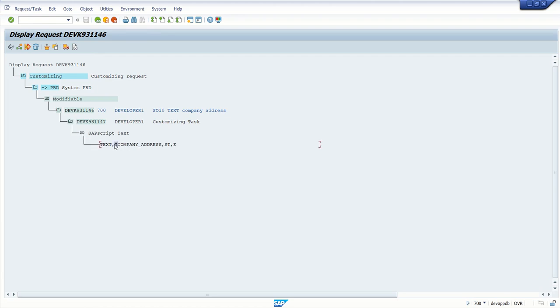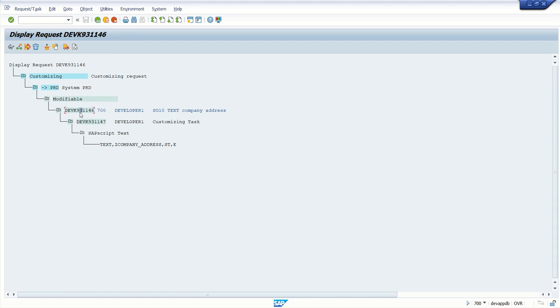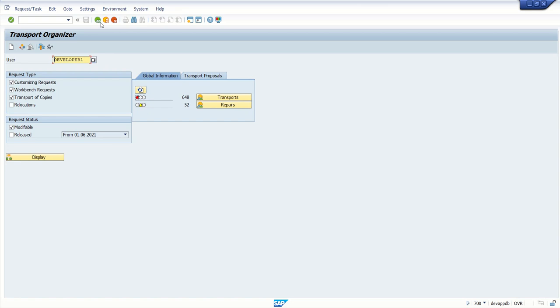So here we can see our new text ID is added to the TR number. And from here, we can just select the child request and click on release. And then we can import the same into the quality system.